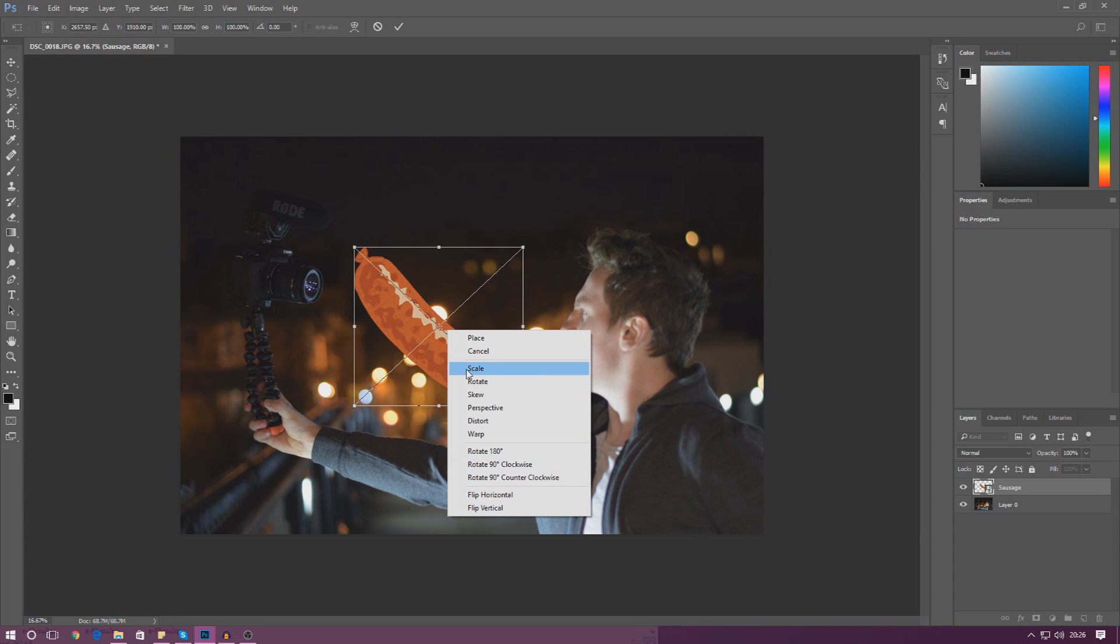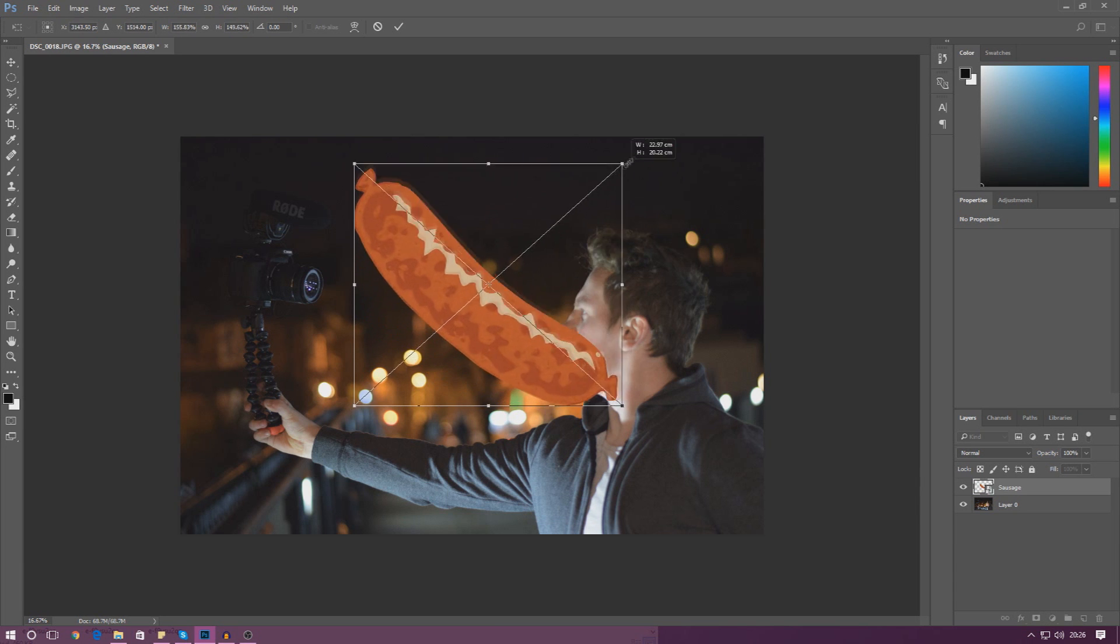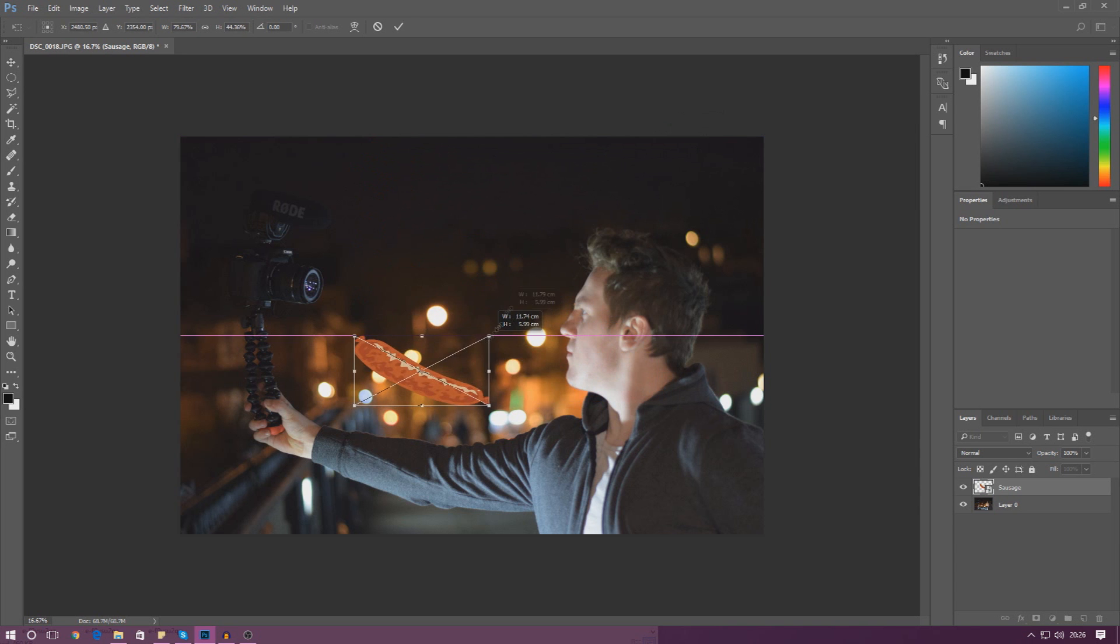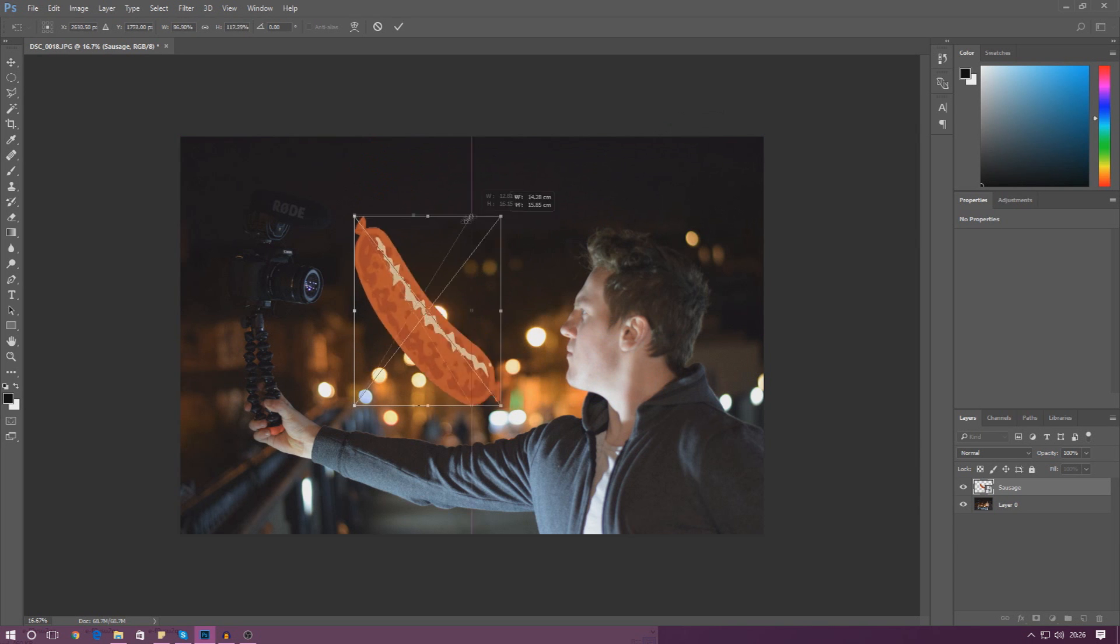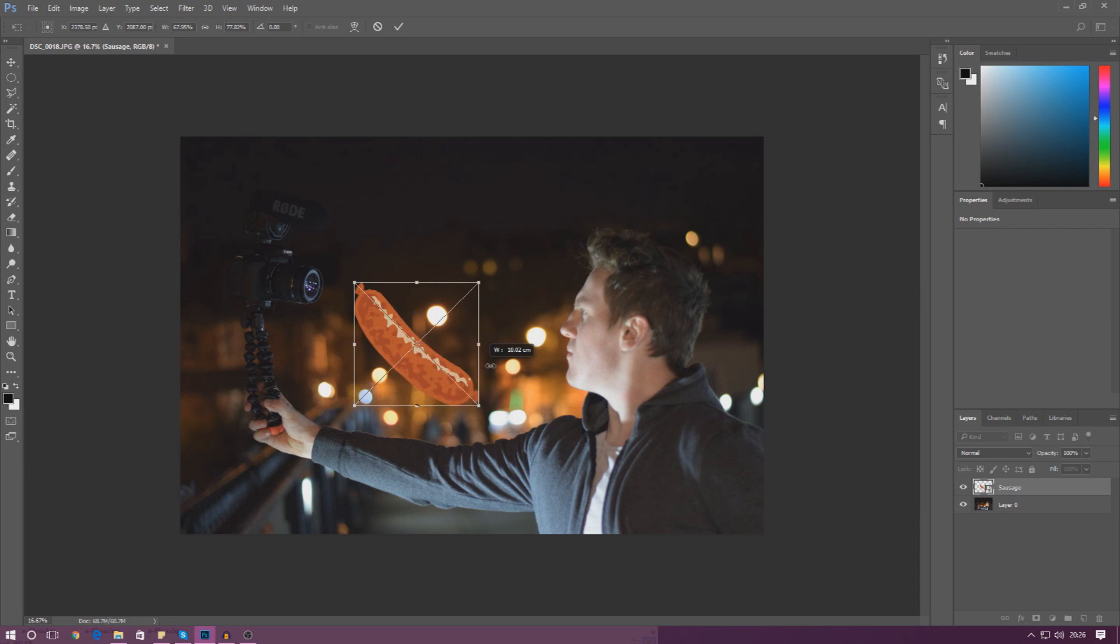I'm going to start off by setting this to scale and then we have access to grab these little corners and scale it to make it big, make it small, or anything like that. Just grab one of these corners and you can scale it to make it look how you want.